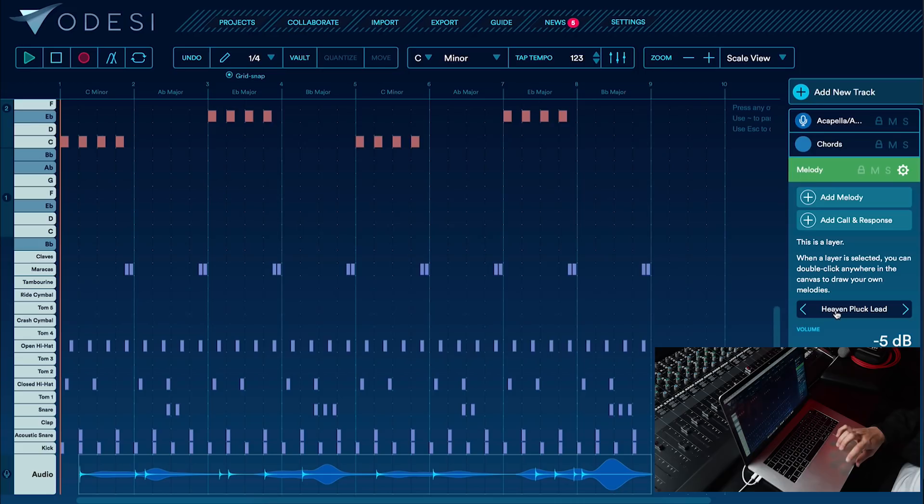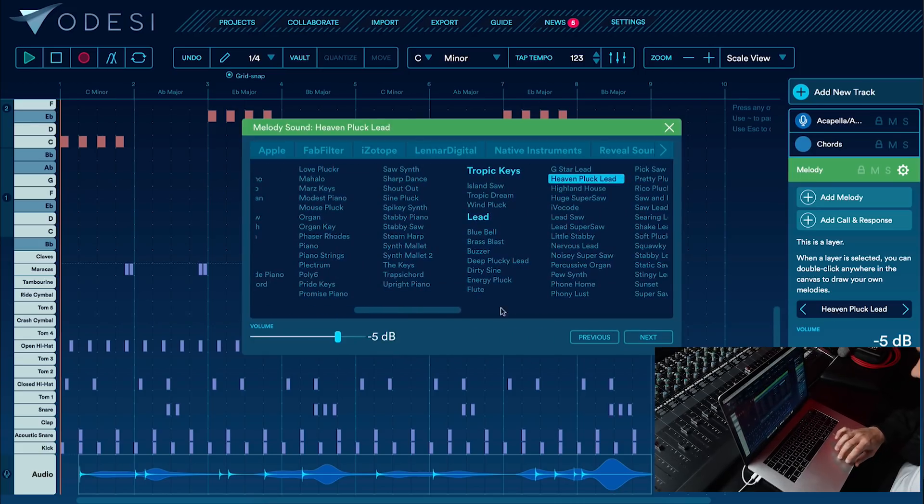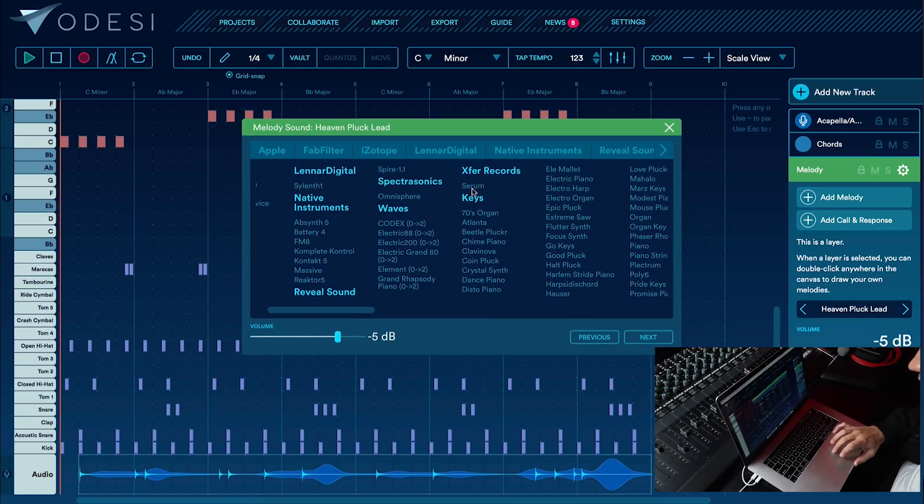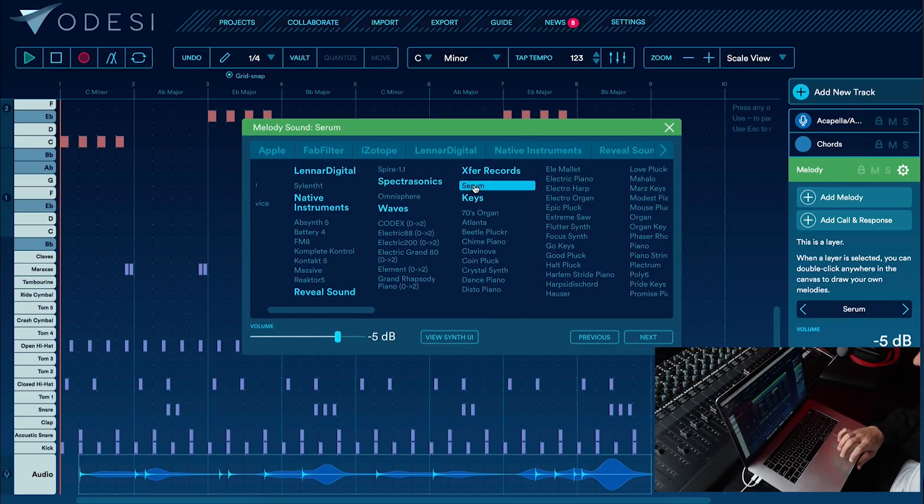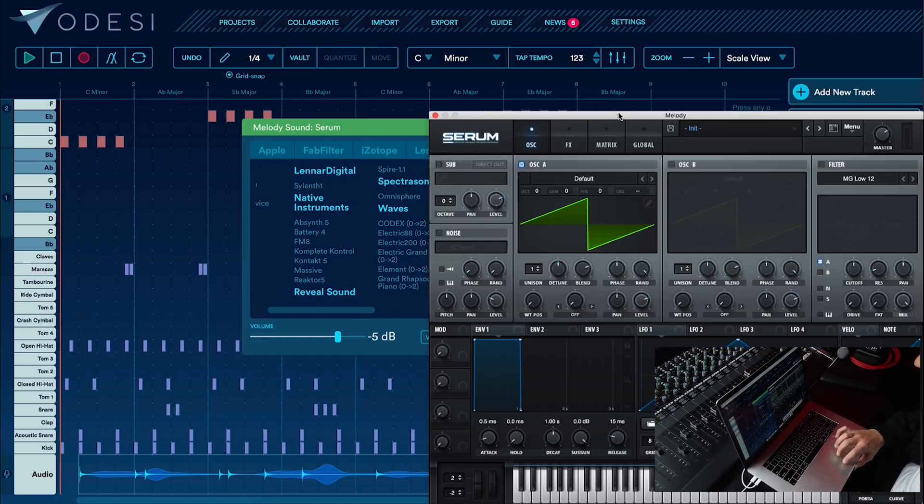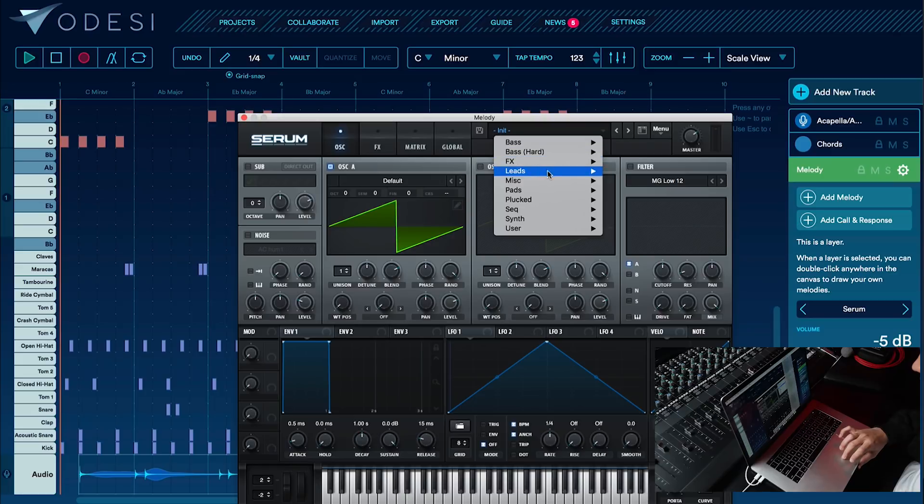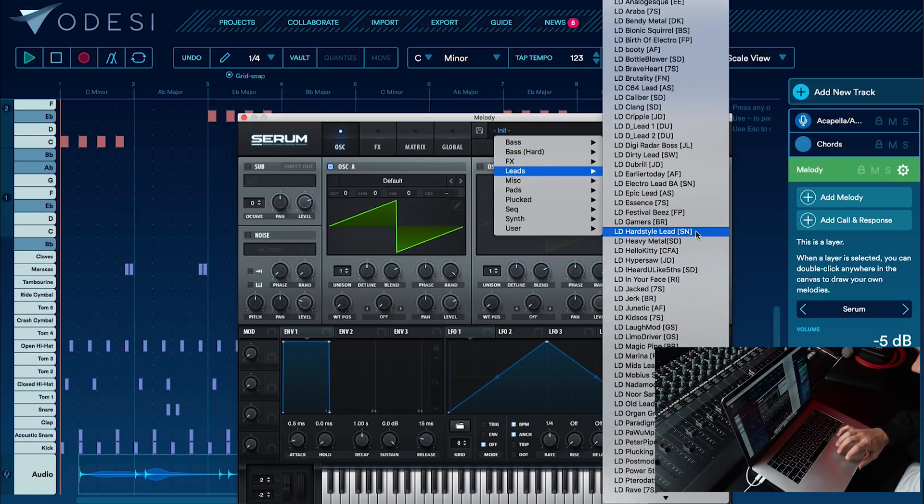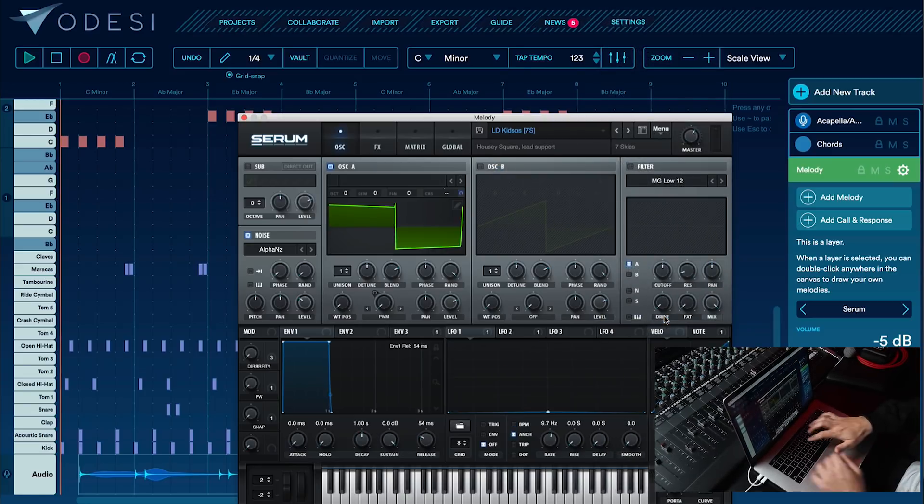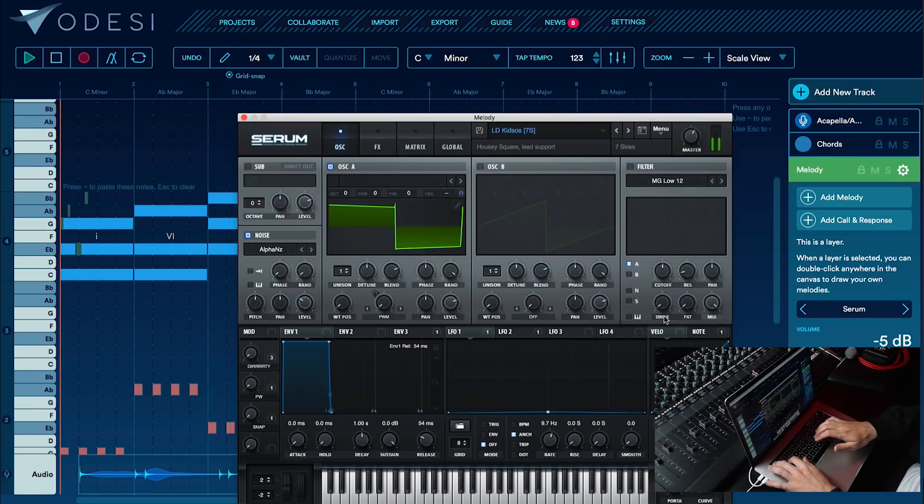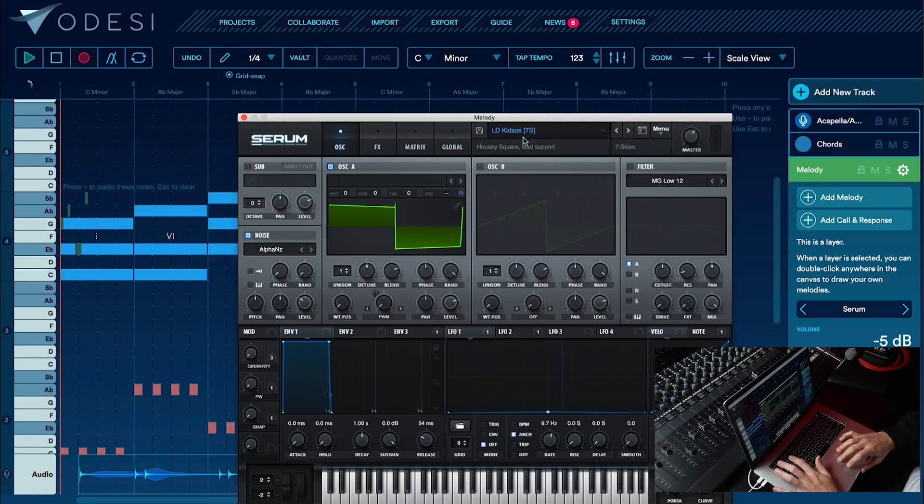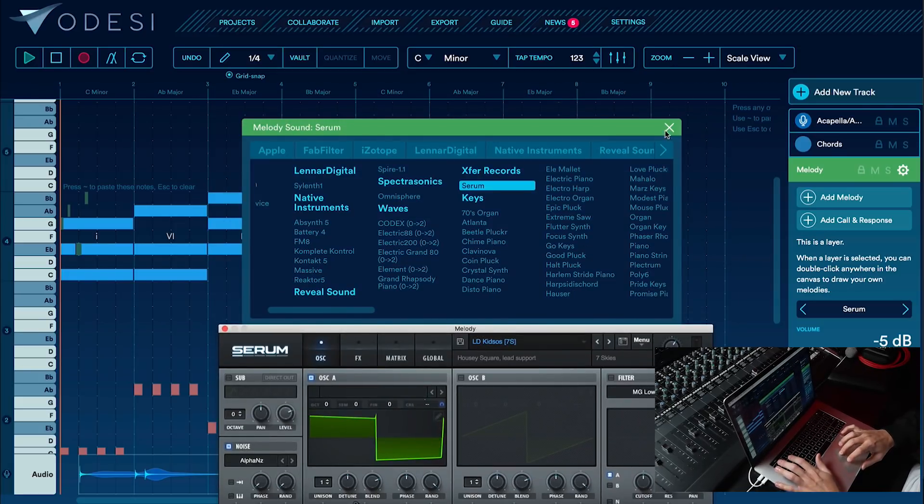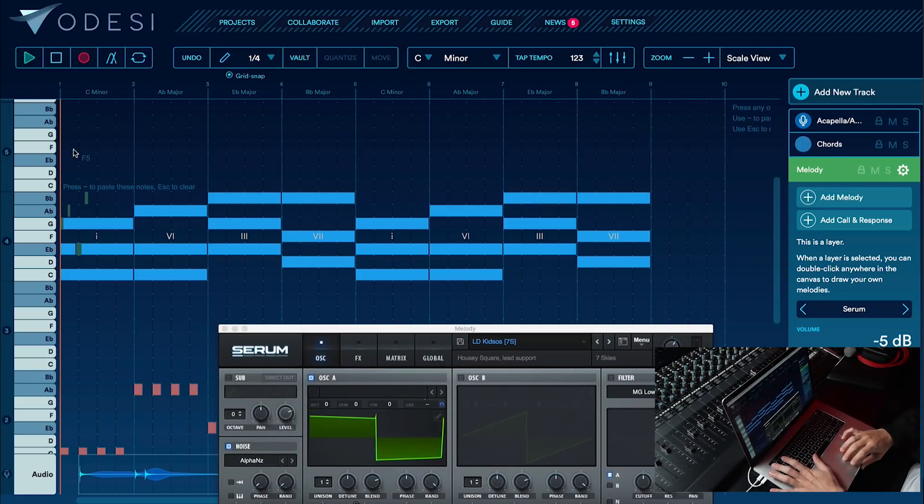Alright, let's go ahead and make a melody, and what's cool about this is that you can use external VSTs as your sound. So I'm going to go ahead and select Serum, go into Leads, and here we go. Alright, let's mess around with the magic chord feature to figure out a melody.